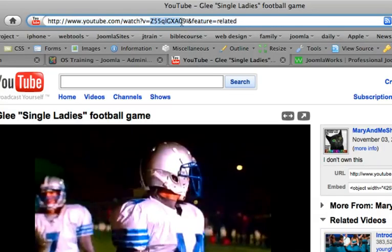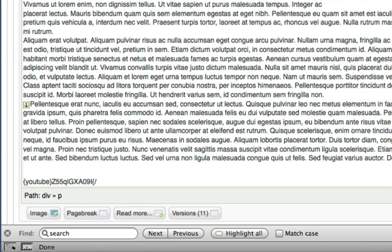And then curly brackets slash YouTube, curly bracket, closes that out. If I hit apply, and I now have a YouTube video embedded on my site.